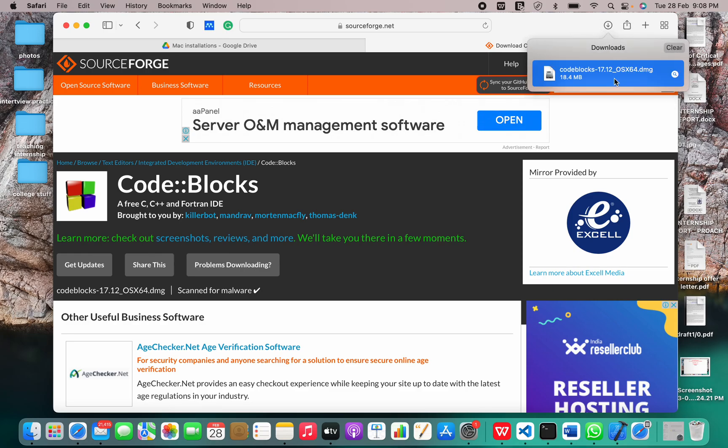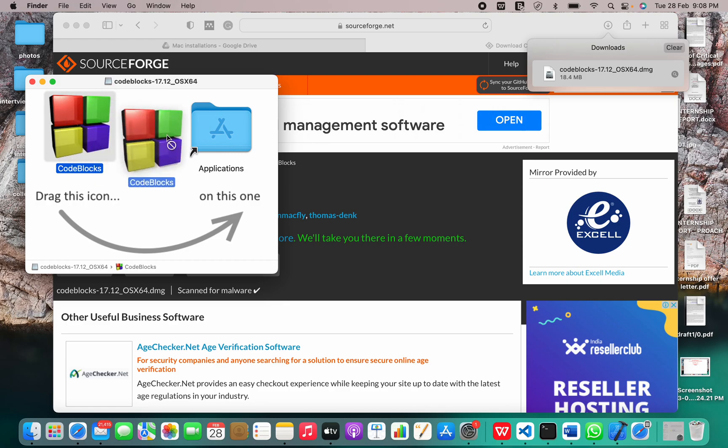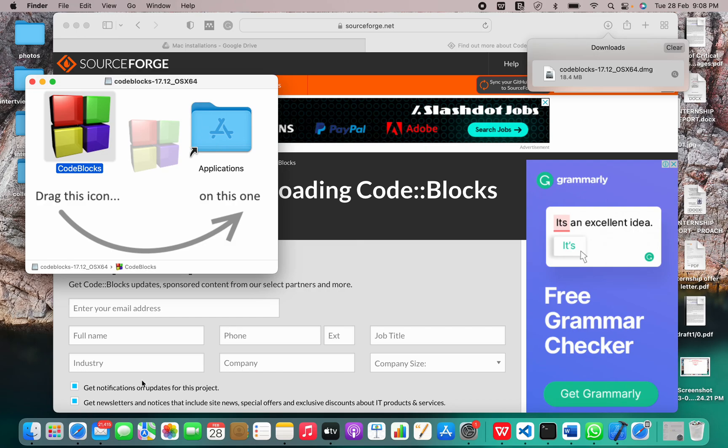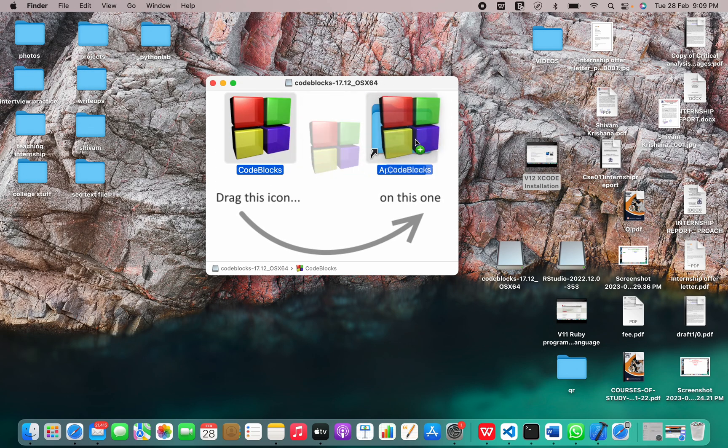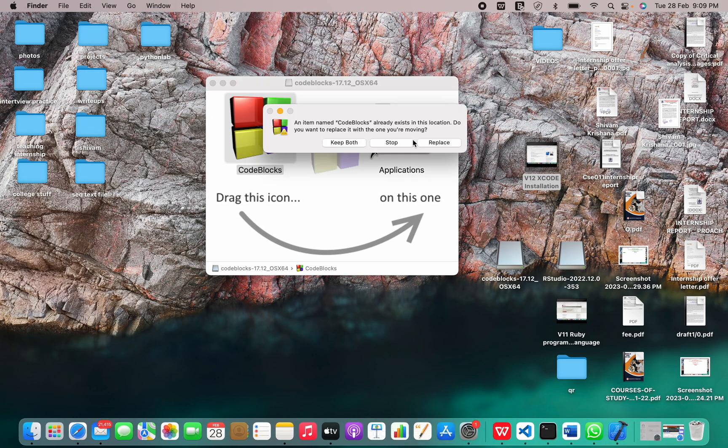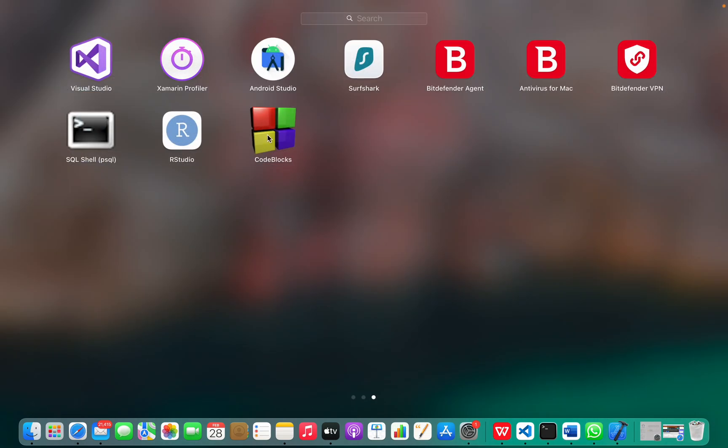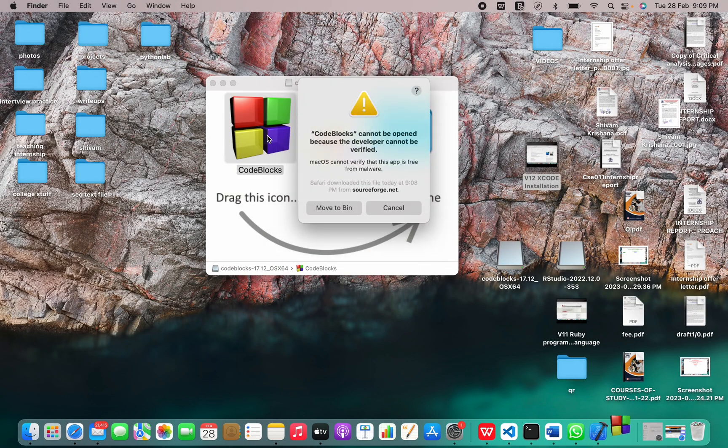So we have the DMG file here and we have to drop it in the applications. Now let me just minimize this thing. So I have installed Code::Blocks.